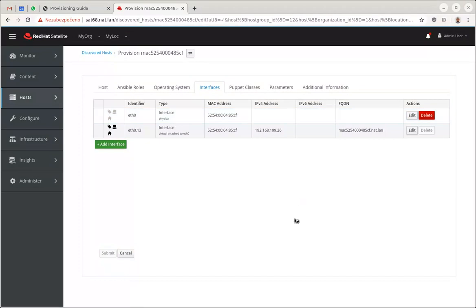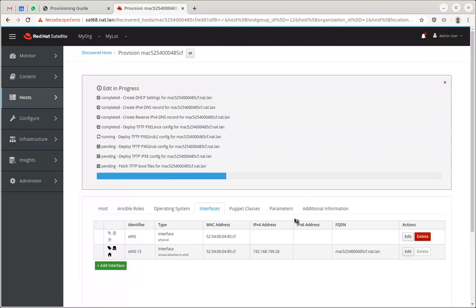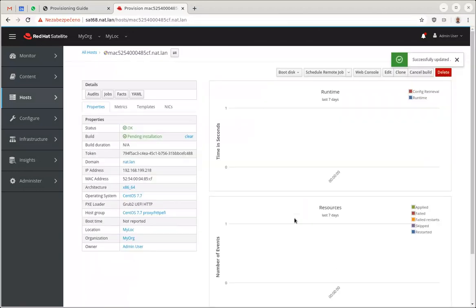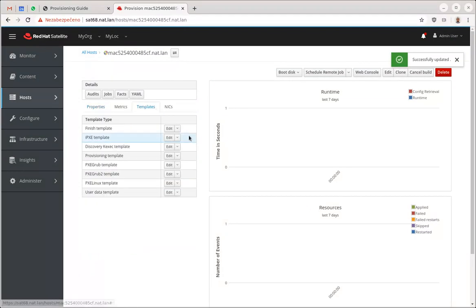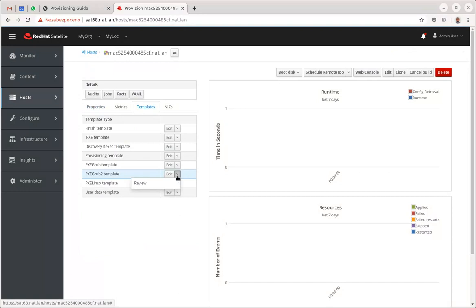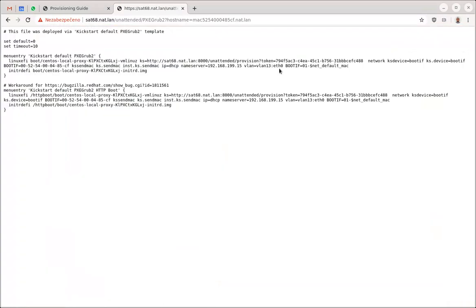For me it's just, you know, I'm installing CentOS 7 version so it should work just fine. So I'm going to check PXE Grub2 template.